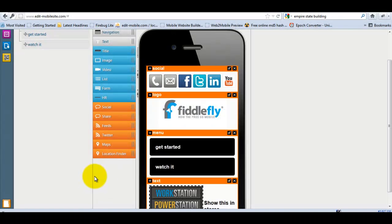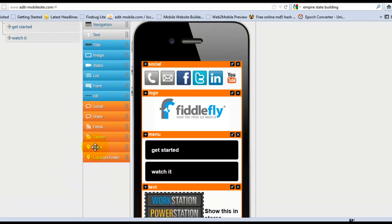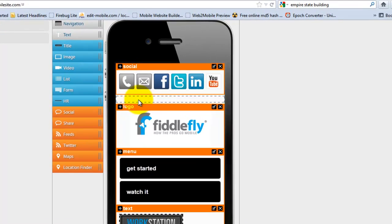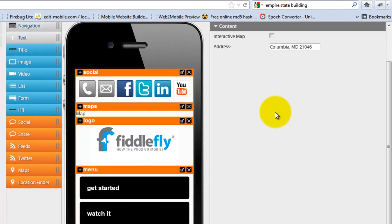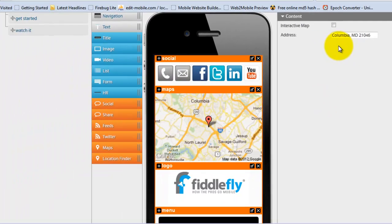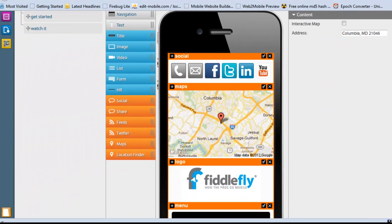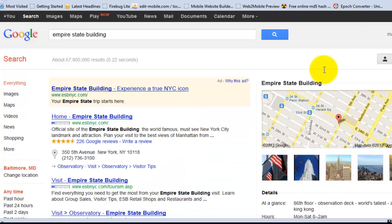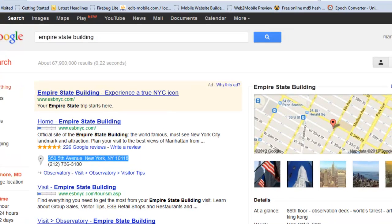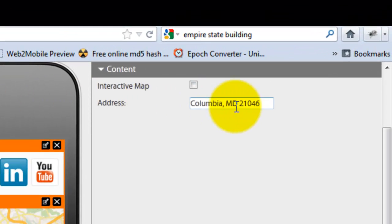So here's how easy it is to add maps. Simply drag and drop in maps. We're going to put in an address here. We're going to use the Empire State Building's address. So we're just going to copy the address and paste it in right here.